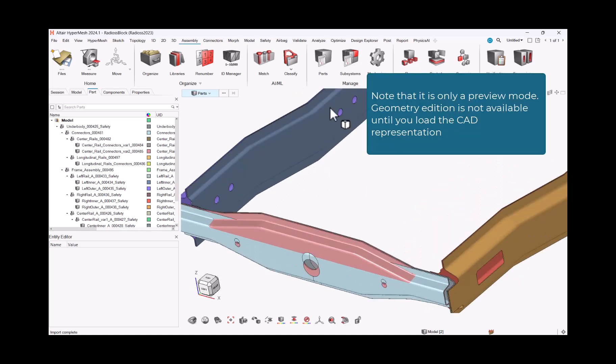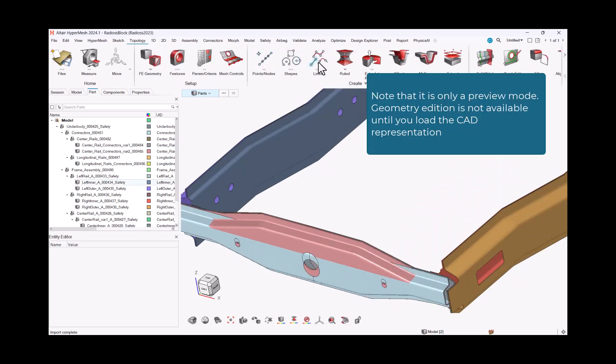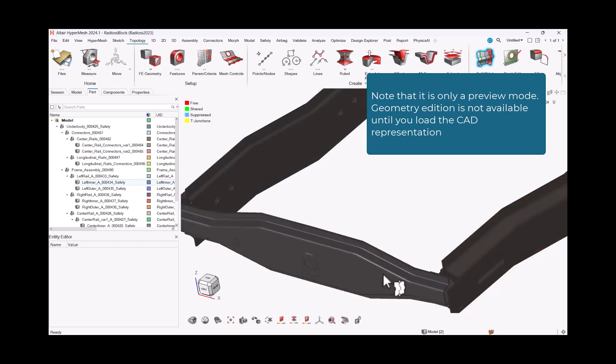Note that it is only a preview mode. Geometry edition is not available until you load the CAD representation.